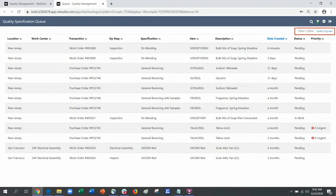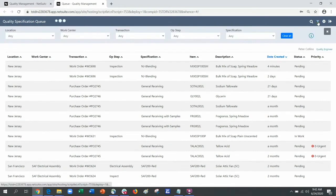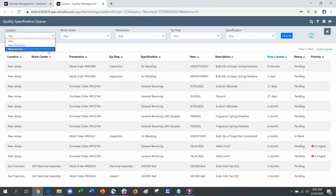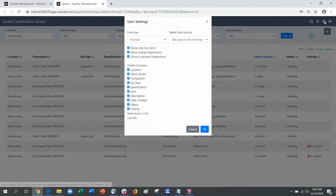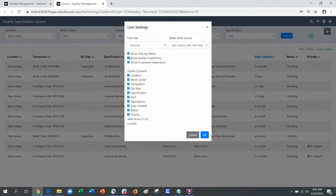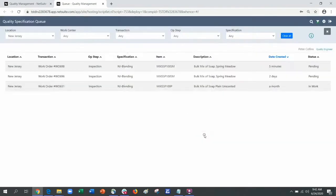My primary dashboard is the specification queue that drives my daily activity. The queue offers a filter which allows me to ensure I'm at the right location. The settings are flexible allowing me to personalize my queue depending on my area assignment whether in receiving or in production.